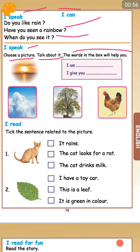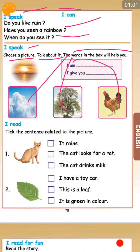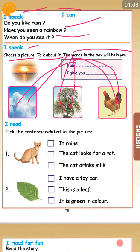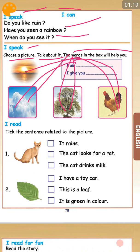I am cloud. I am tree. I am a crow. I give you rain. I give you shade. I give you eggs. I am sun. I give you light. Okay, you have to speak like this. When you look at a picture, you can talk like this.